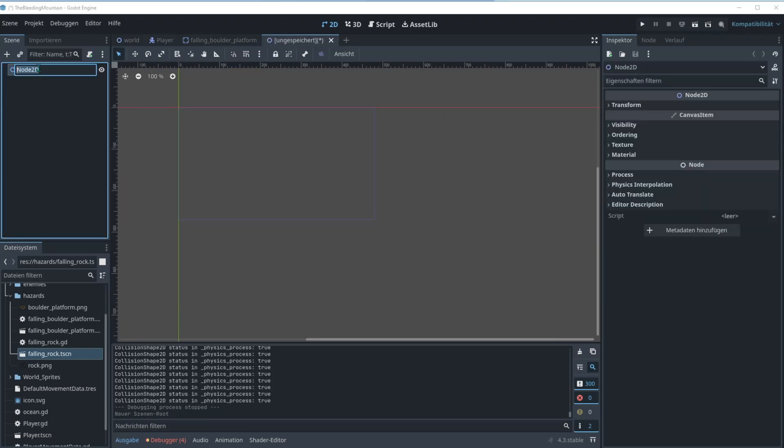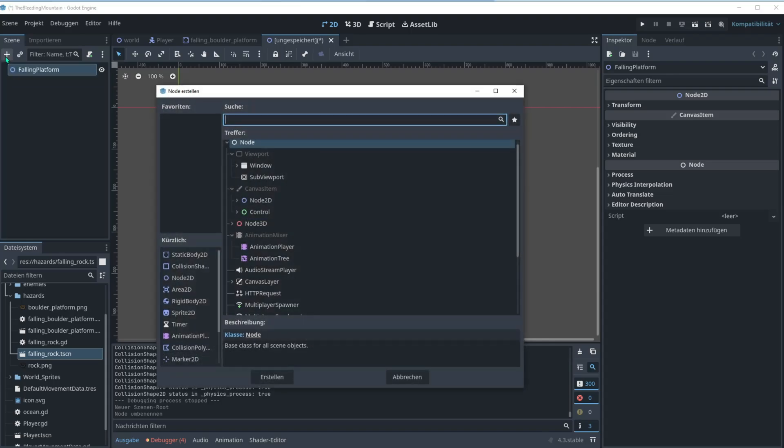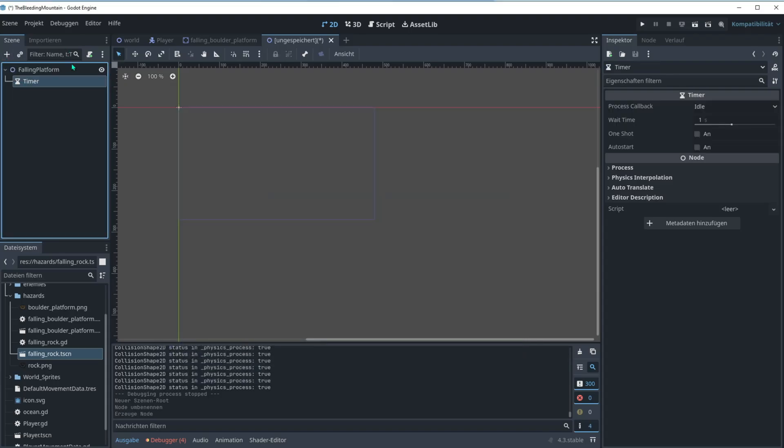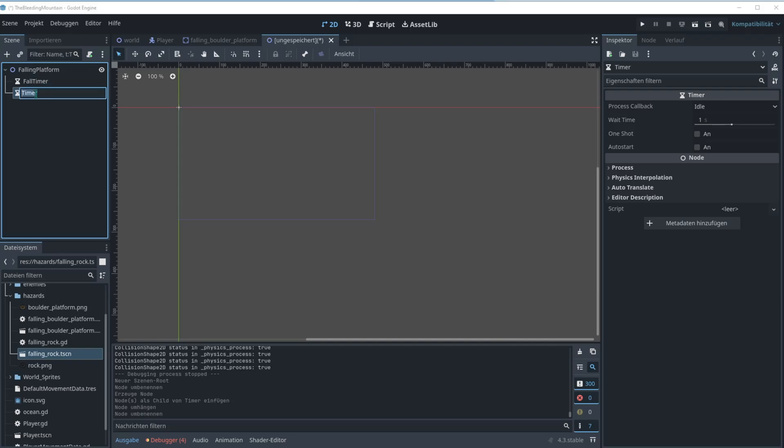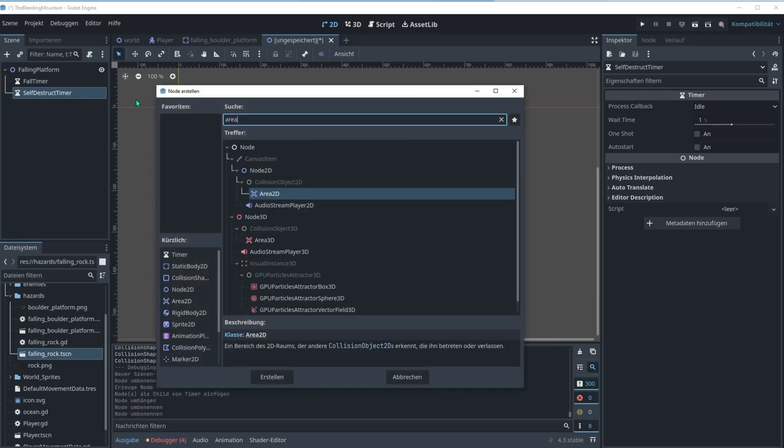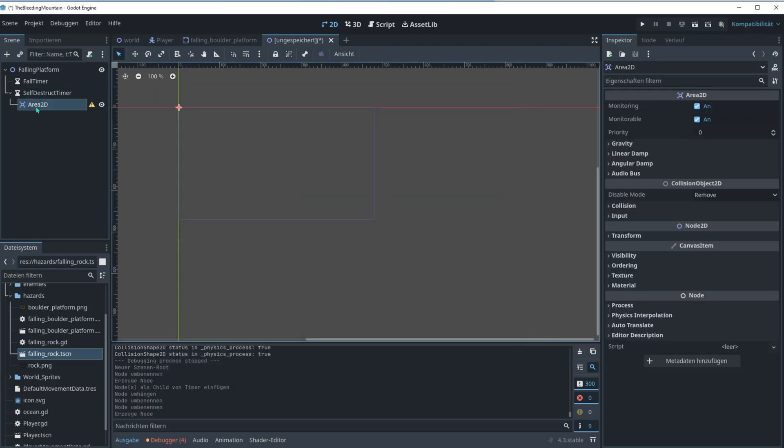Let's open a new scene. We go with the node 2D and let's give it the name falling platform. We need some more nodes. Let's go for actually two timers here, I'll duplicate this. We will need a fall timer and let's call it self-destruct timer.